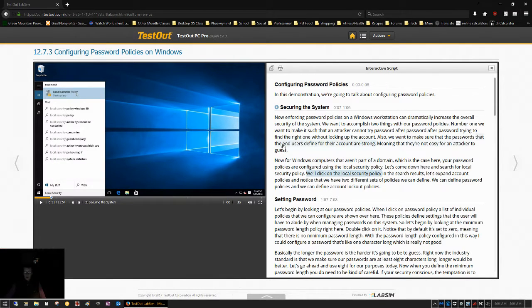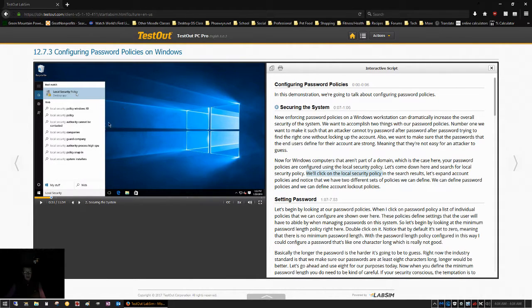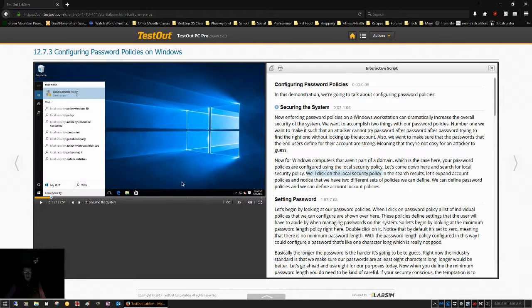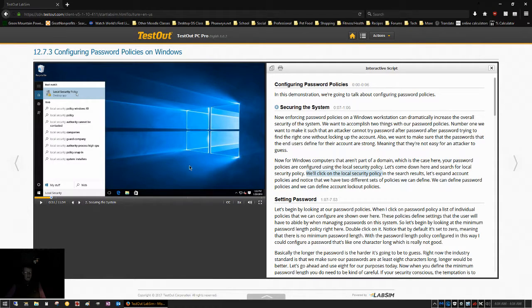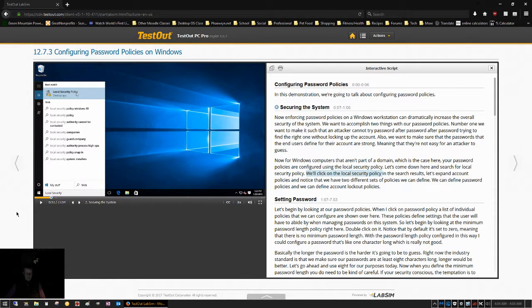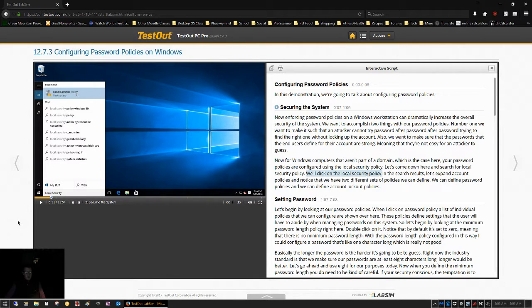But Rob doesn't tell you that. In fact, Rob doesn't mention anywhere in any of these videos that I can recall that he's working on an enterprise version of Windows 10 for these examples. And I think that's a problem because this course is designed to get people started on computer repair.